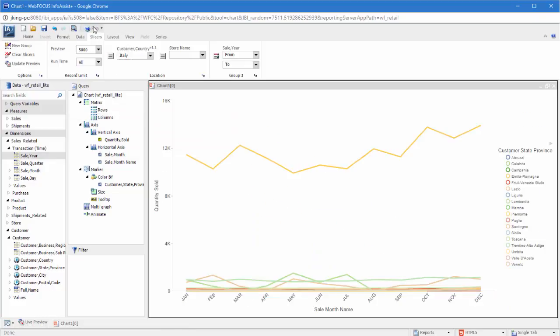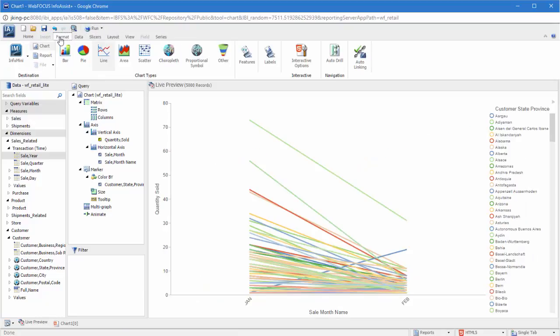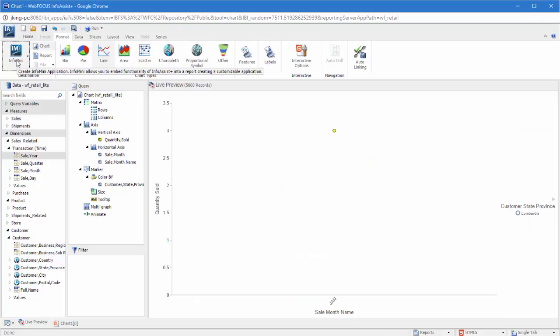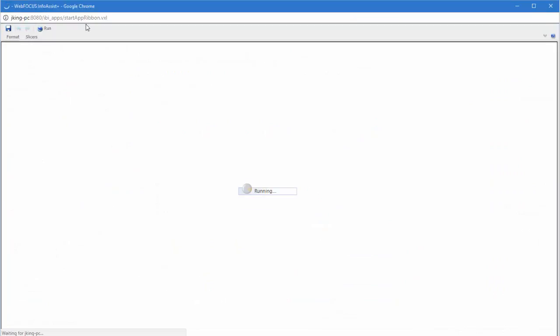This allows you to easily compare and contrast your data using simple, user-friendly menus. You can also apply slicers when working in InfoMini. Learn how in the Understanding and Building InfoMini Applications video.